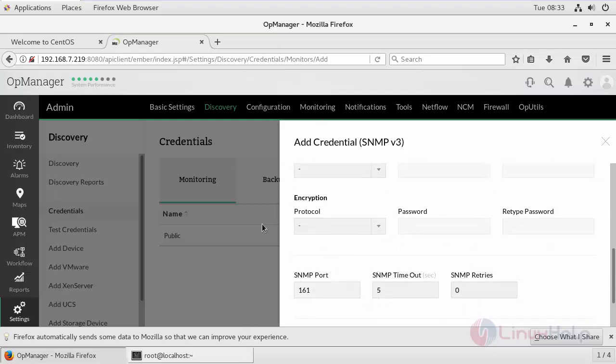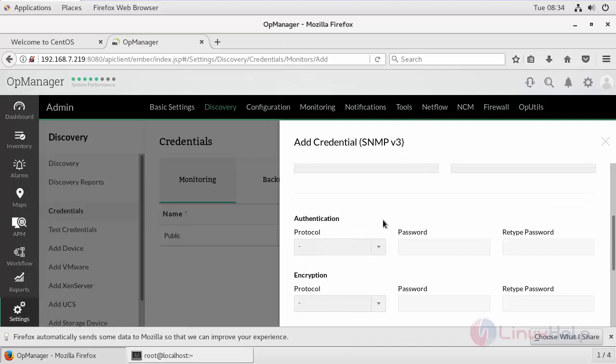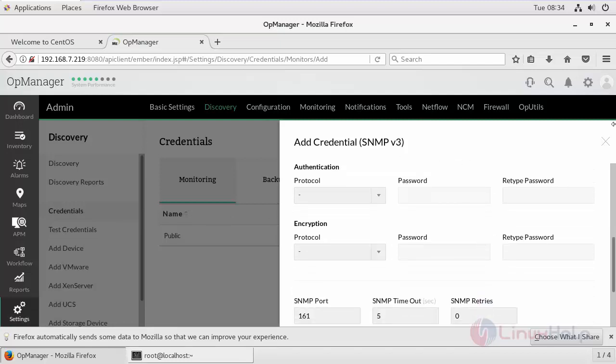In your client machine for today's scenario, my client machine is my localhost itself. So I'm going to configure SNMP settings in my localhost and then fill up the details here. Go to your terminal again.